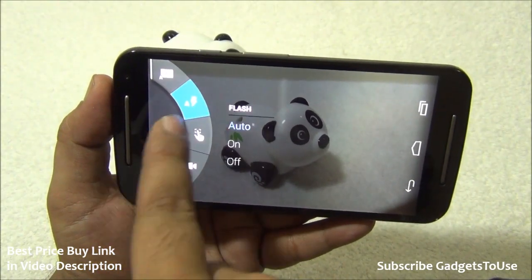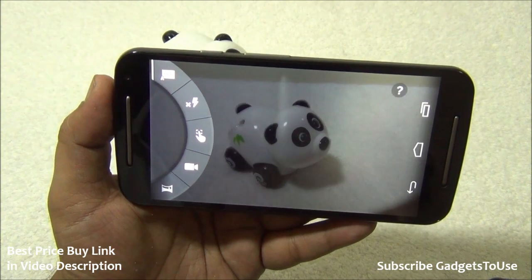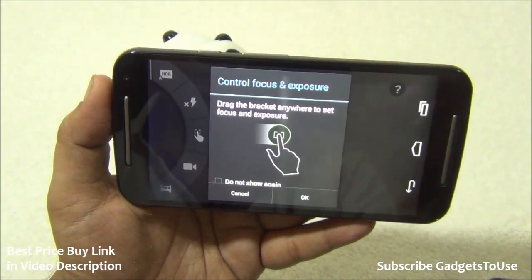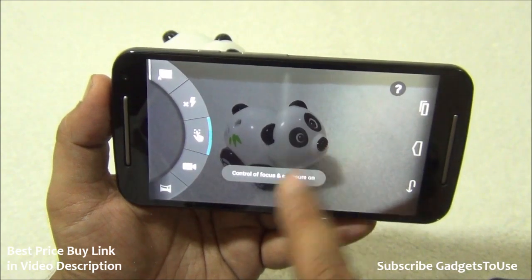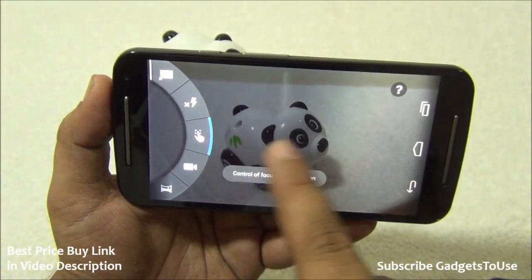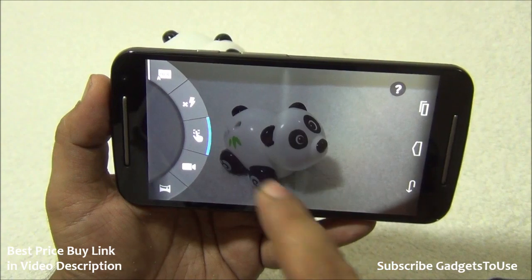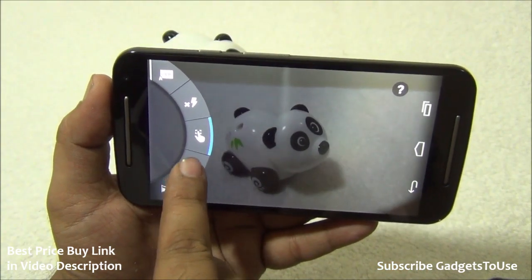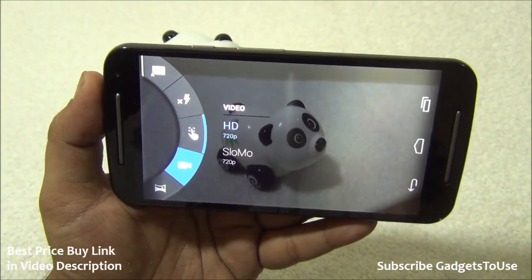You can disable the flash, and there is an option to control focus and exposure. You'll have a bracket that lets you change the exposure by moving it on the photo itself. There are also video options, which include high-definition video support from the rear camera at 720p.